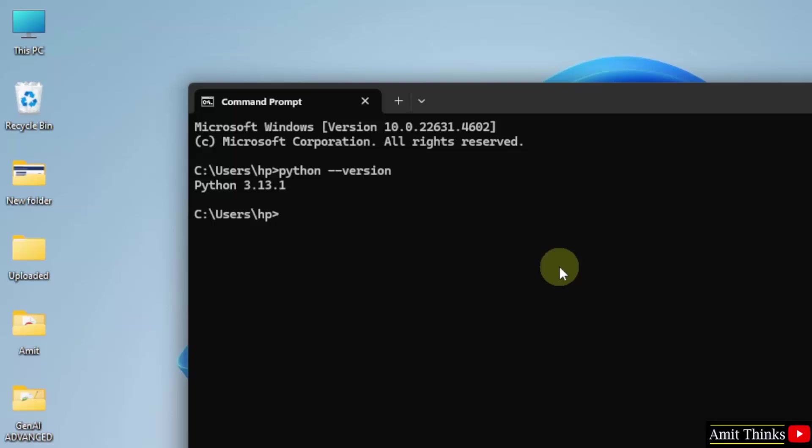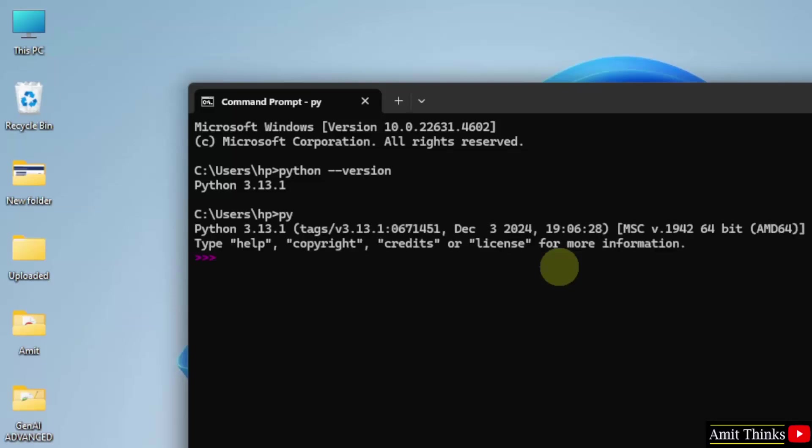Now, let us run our first program. Type py and press enter. Now, you are inside the python shell. So, I will print my name, let's say, using the print method. Whatever you will add inside this will get printed. Press enter. And here is your output, Amit Divan.